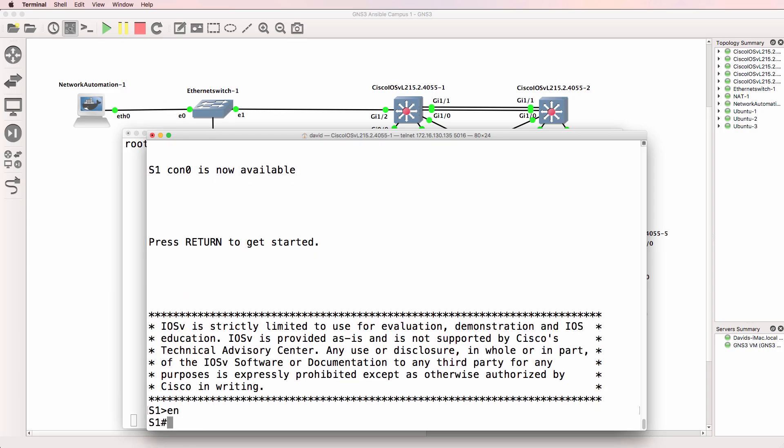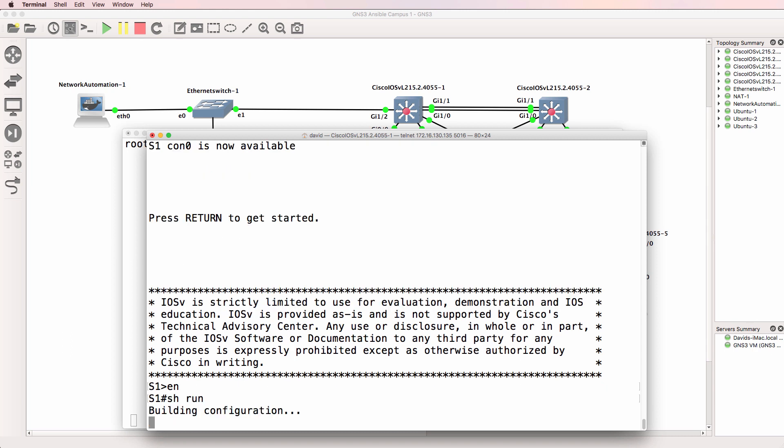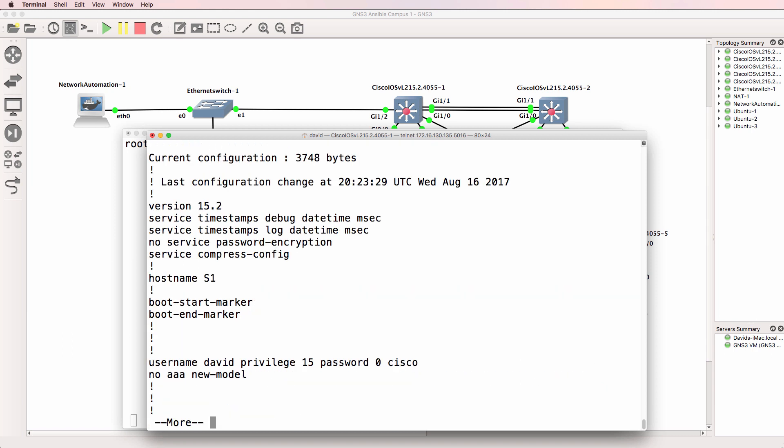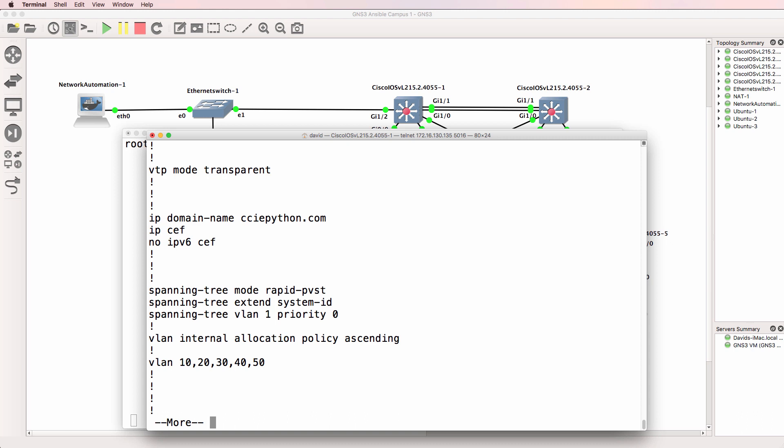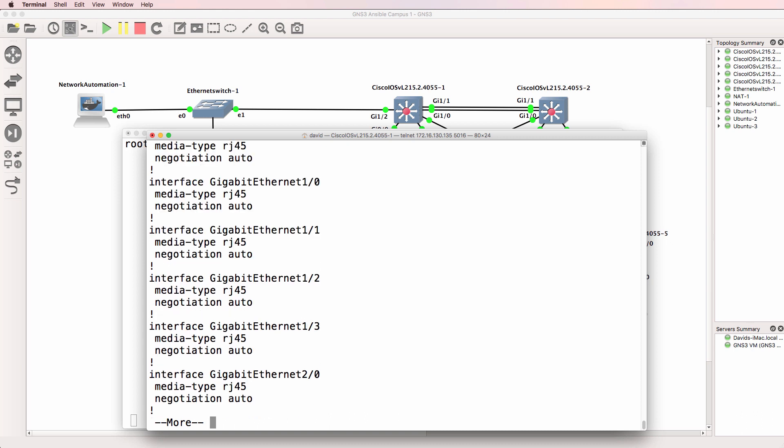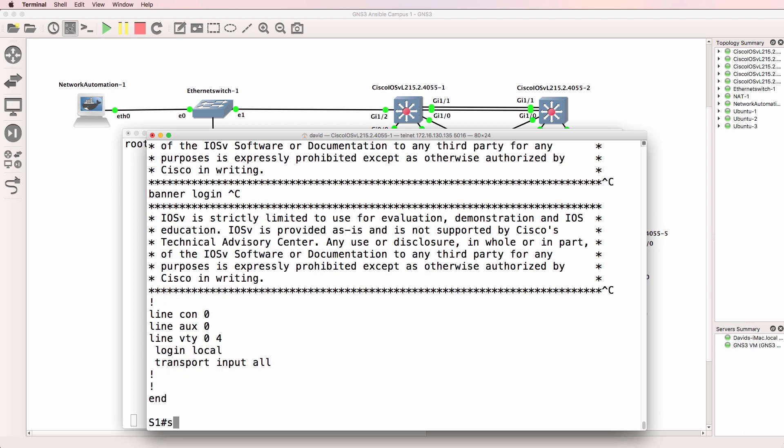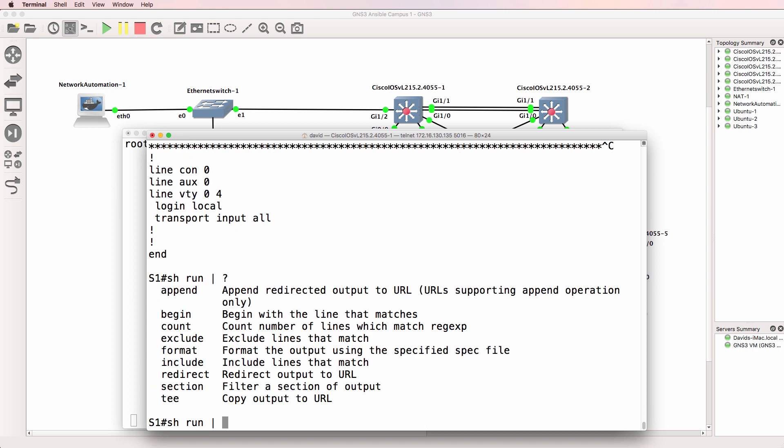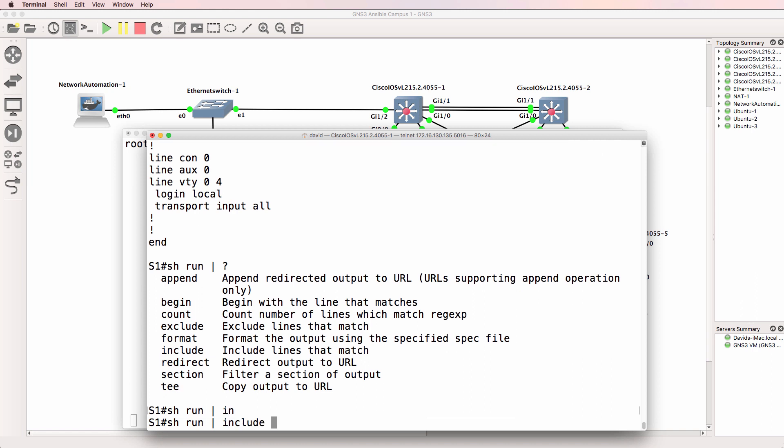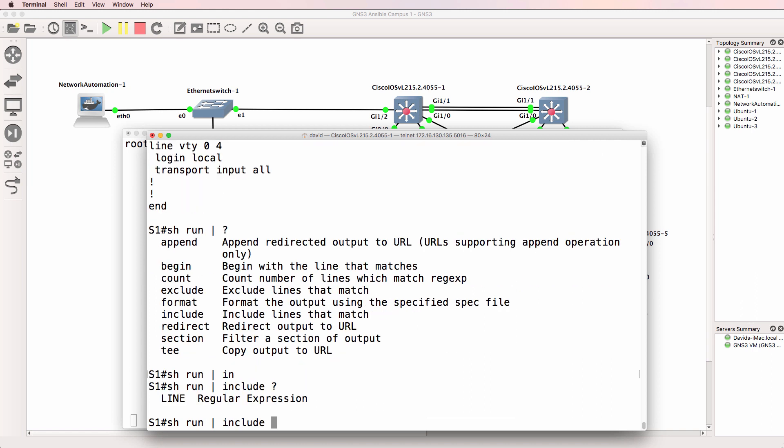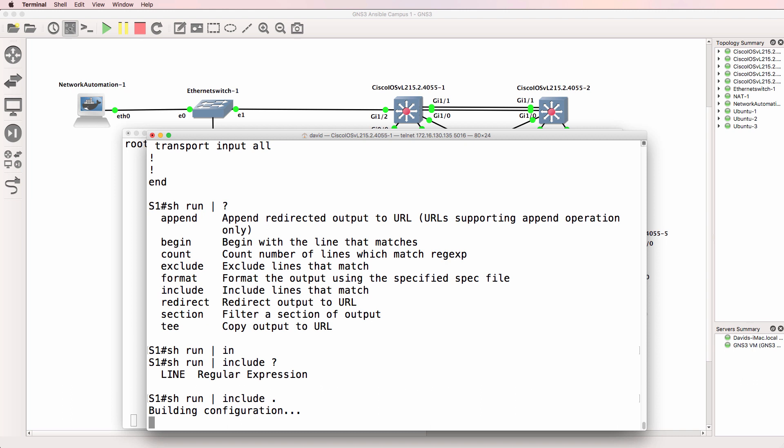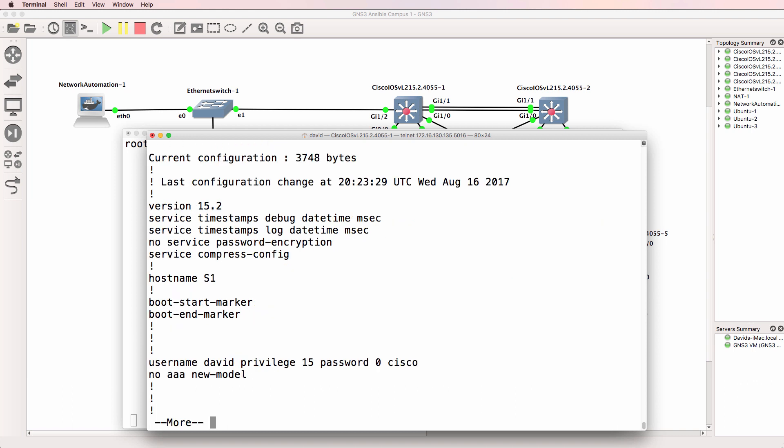This is the console to one of the switches in this GNS3 topology and I'll use the command show run which shows the running config of the switch. But we could use the command show run pipe and notice we've got various options including include.